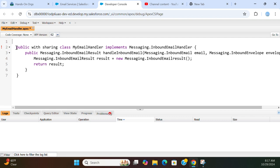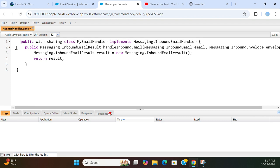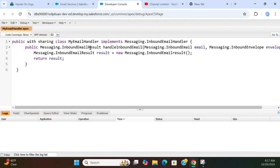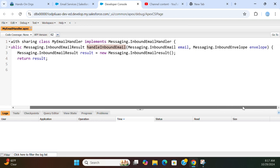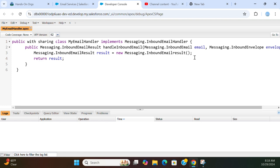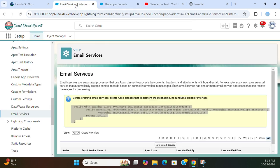So first you have to create it. What it does is it implements the messaging inbound email handler. So it has one method handle inbound email. It takes messaging inbound email and messaging inbound envelope, and it creates an instance of a new result, messaging inbound email result. And then here you have to add the custom code. Then you can add methods here. So let's go back.